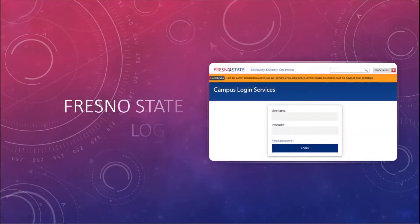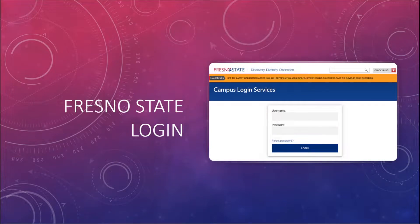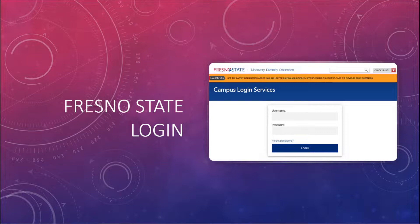That should then open your web browser and point you to Fresno State's campus login services form.